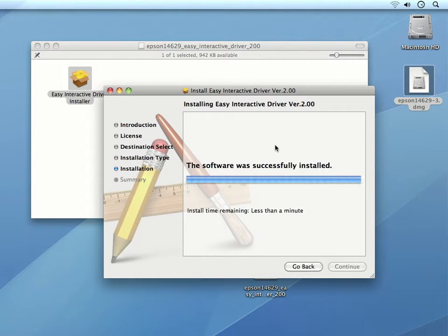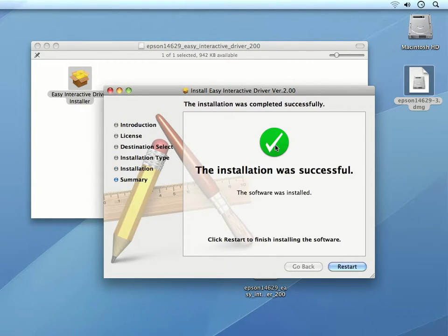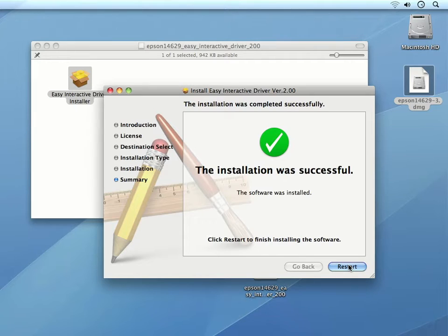In the following dialog box, we can see that the installation was successful. We can click Restart to restart our computer.